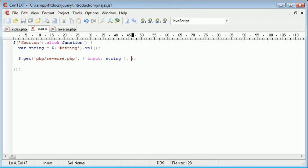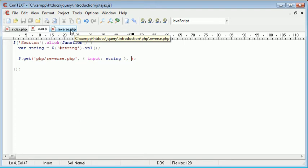The third parameter is a callback function, which in this case is extremely important. Now after we've sent the data to this file, this php forward slash reverse.php file, we want to be able to return the data that's sent back from reverse.php. And in this case, we're reversing the string using the strrev function in PHP.